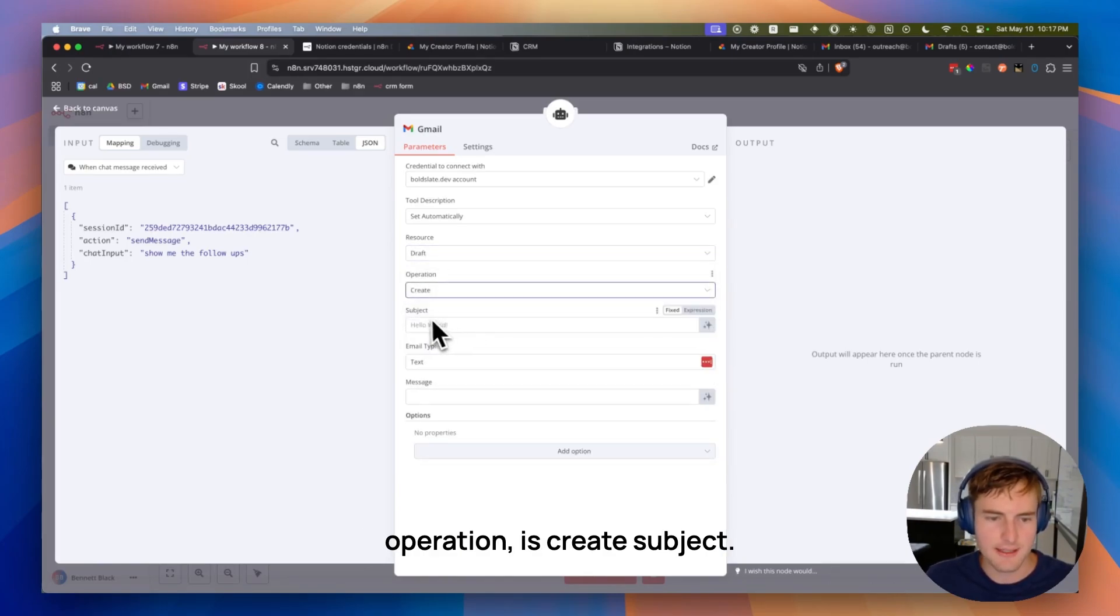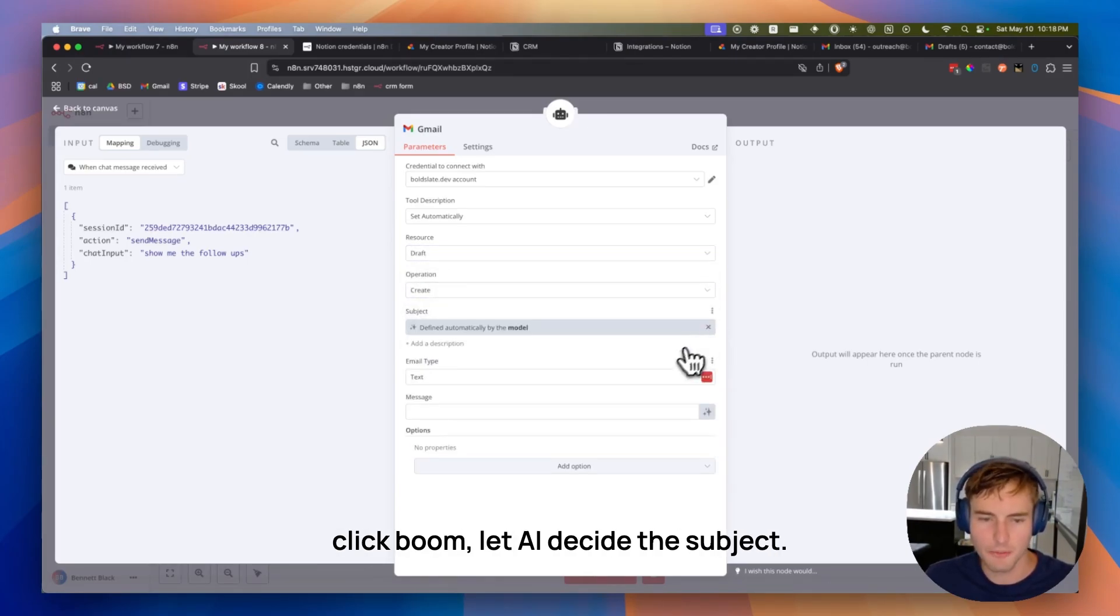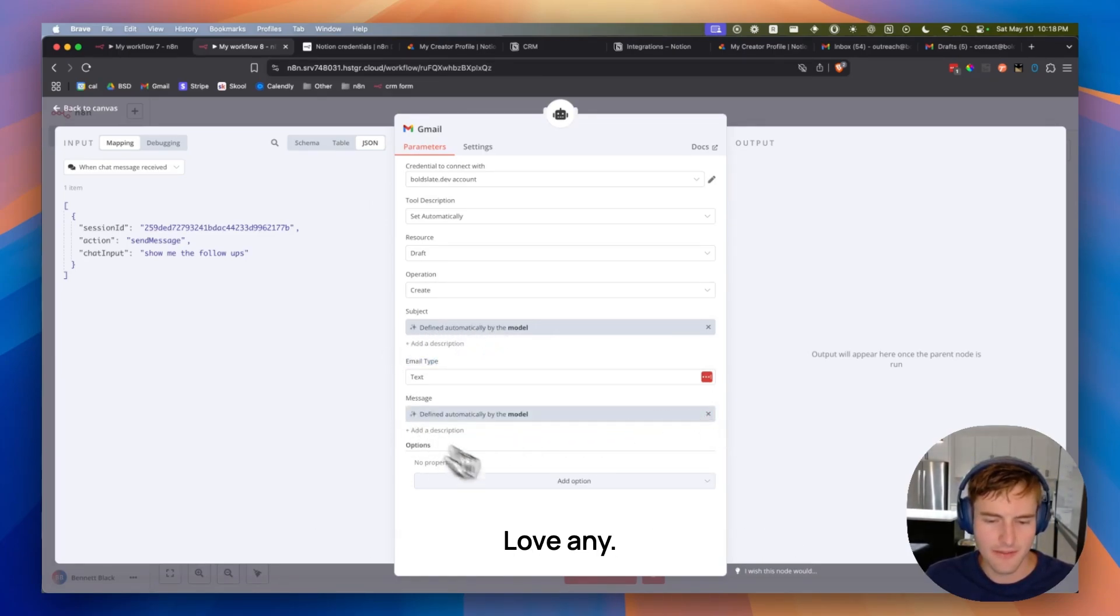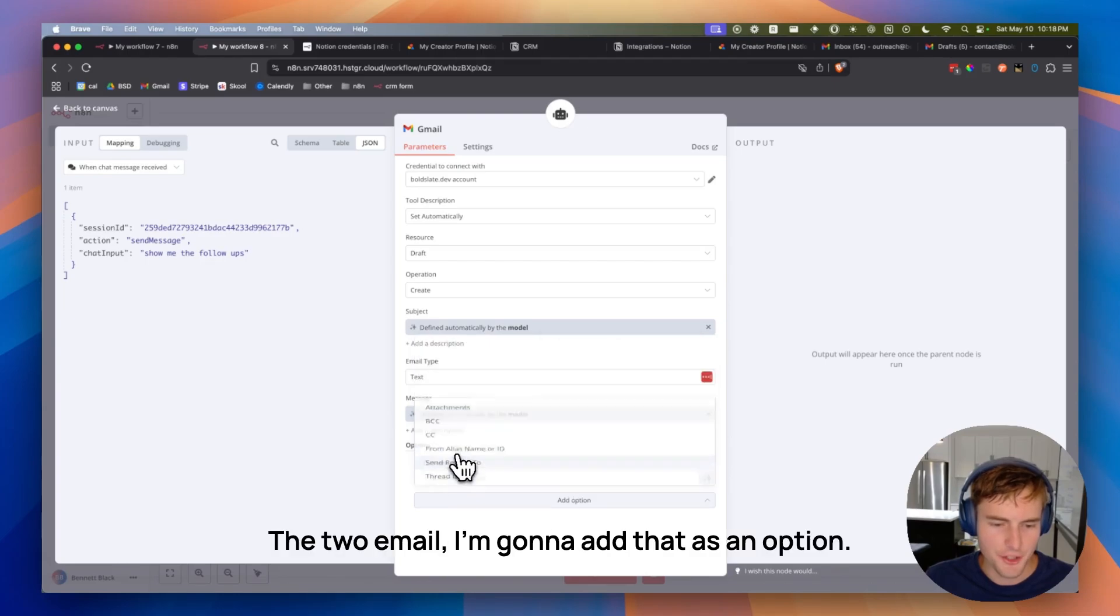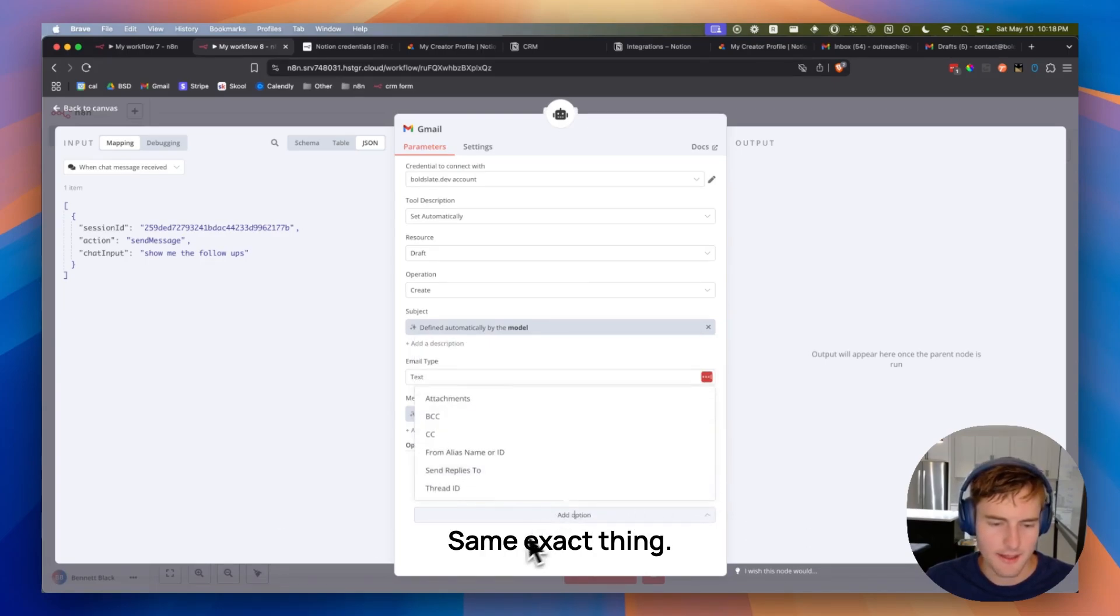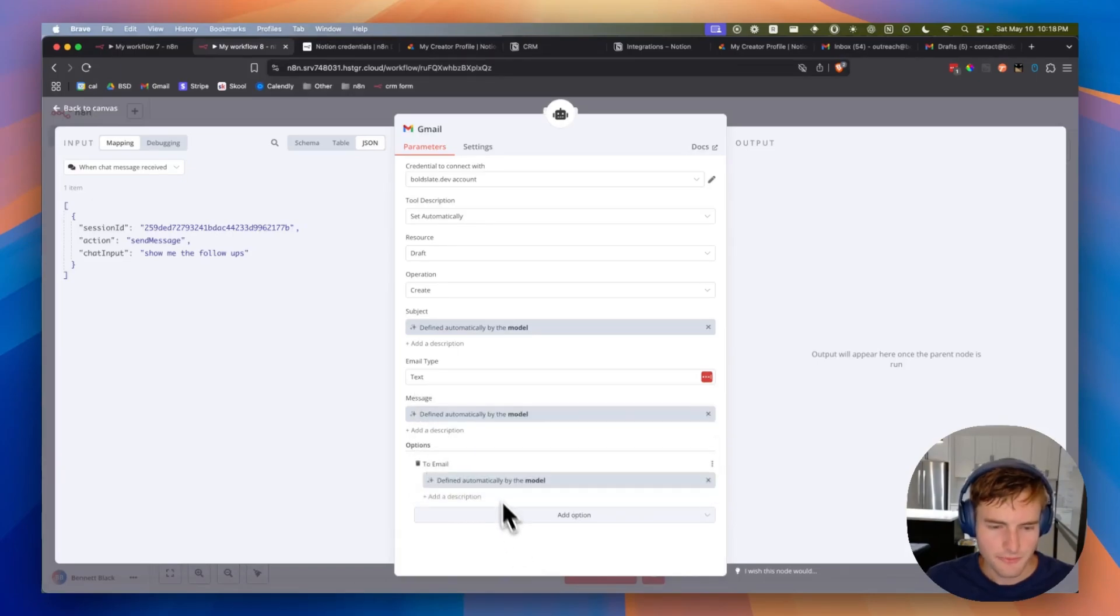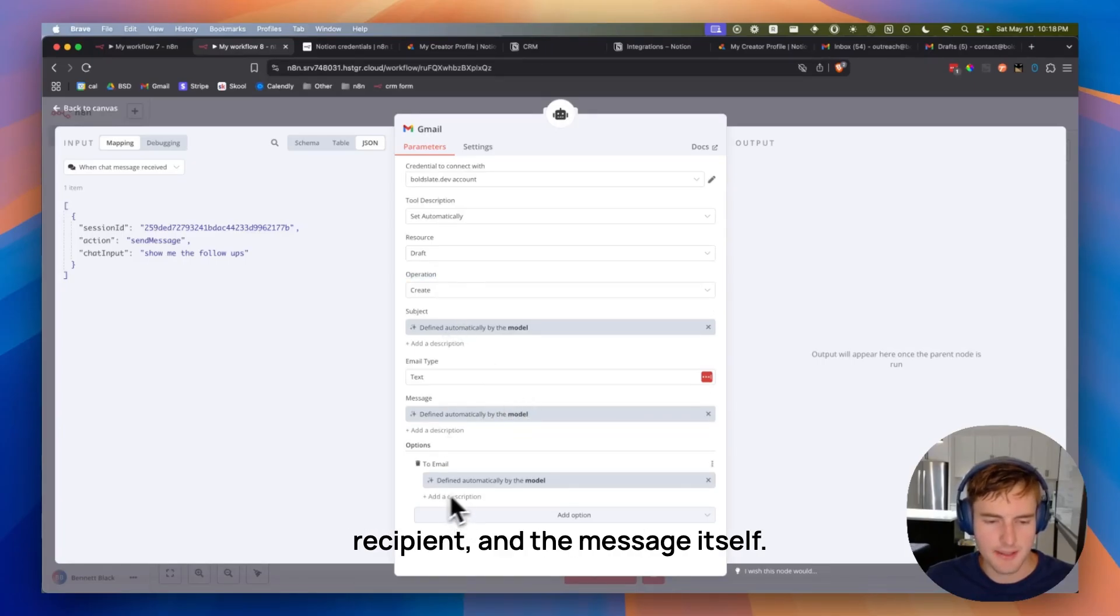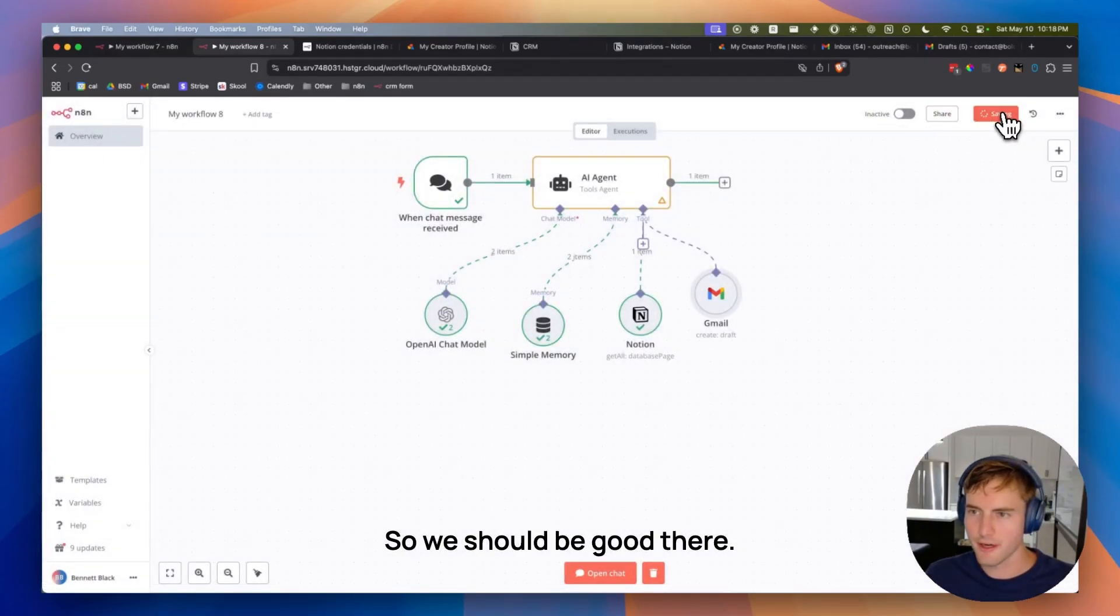Subject, the nice thing about this is I can just click, boom, let AI decide the subject. Email type is text. Message, same thing. Love any then. I can just do that. The to email, I'm going to add that as option. Same exact thing. And I think that should be all. Yeah, that should be good. So this will create the drafts for us. It's going to add the subject, the recipient, and the message itself. So we should be good there. And we're almost done.